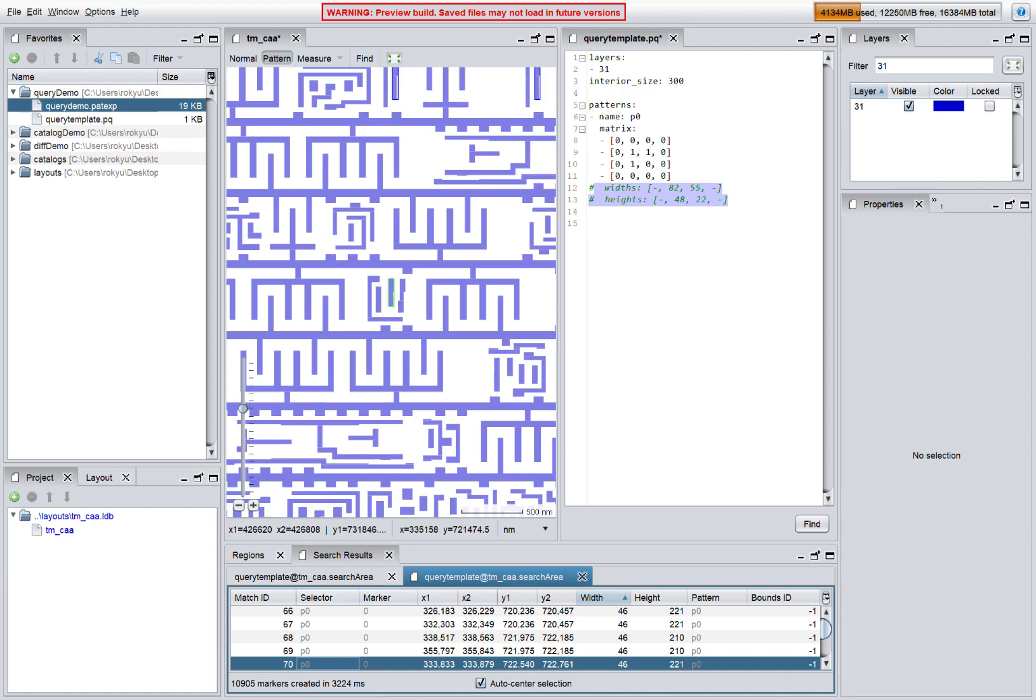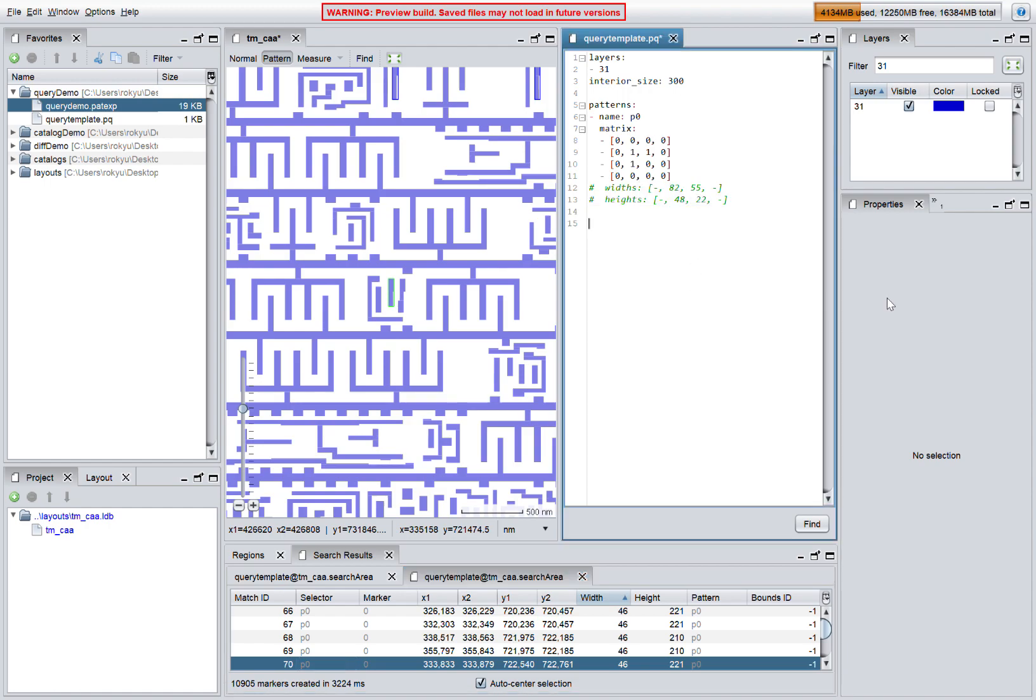If we wanted to find only tall and skinny variations of the pattern, we can add a constraint that the height of the match needs to be greater than the width.